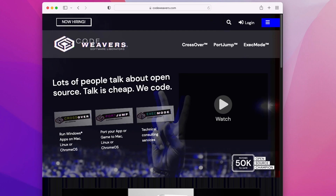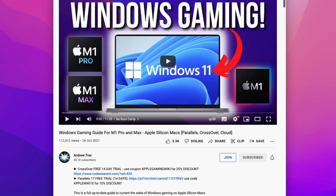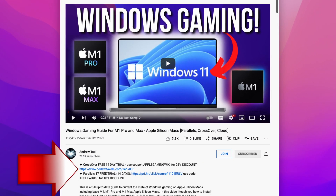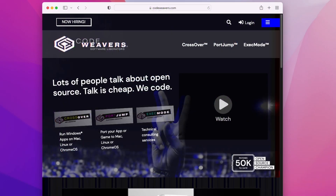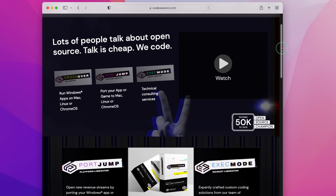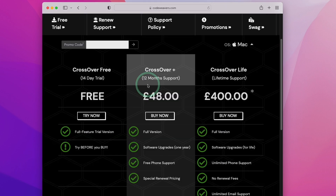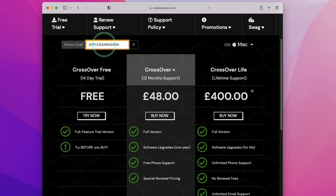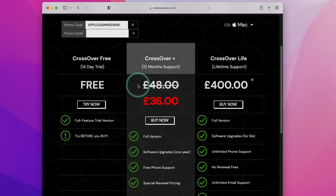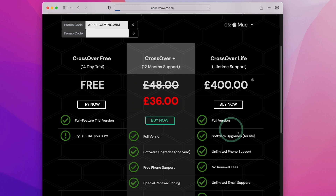If you don't have Crossover already, you can click the link at the top of the description. If you make a purchase I'll receive a small commission and you'll be helping to support this channel. Scroll down to the bottom and click the 'Buy Now' button. The version I recommend is Crossover Plus, and you should apply the promo code AppleGamingWiki to receive a 25% discount, then click 'Buy Now.'